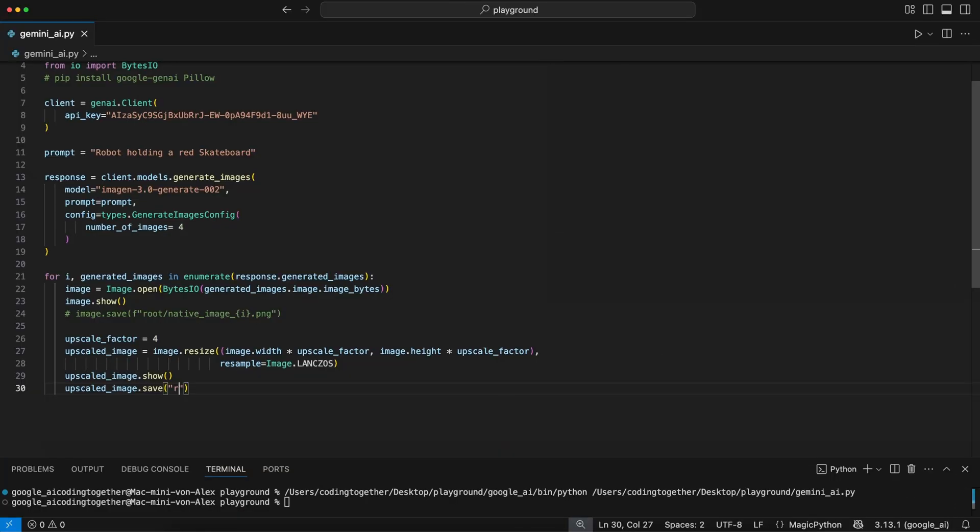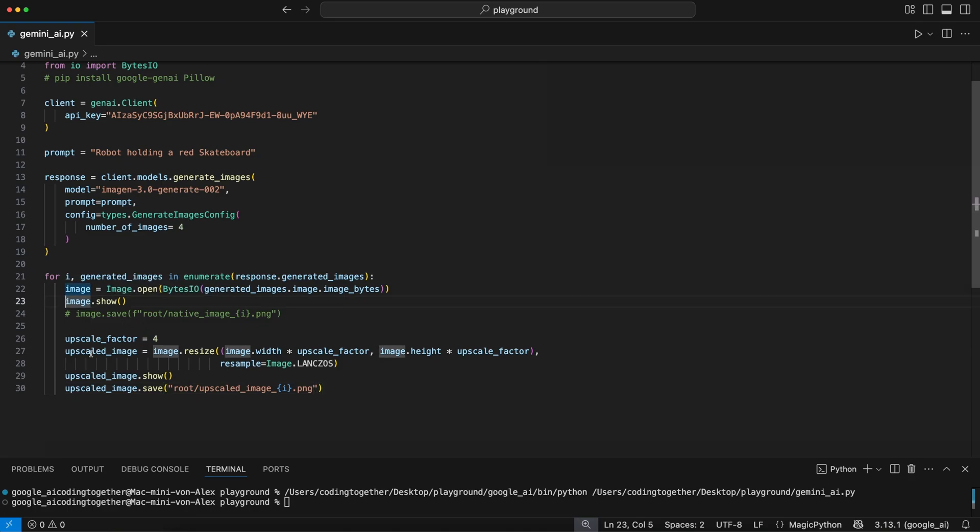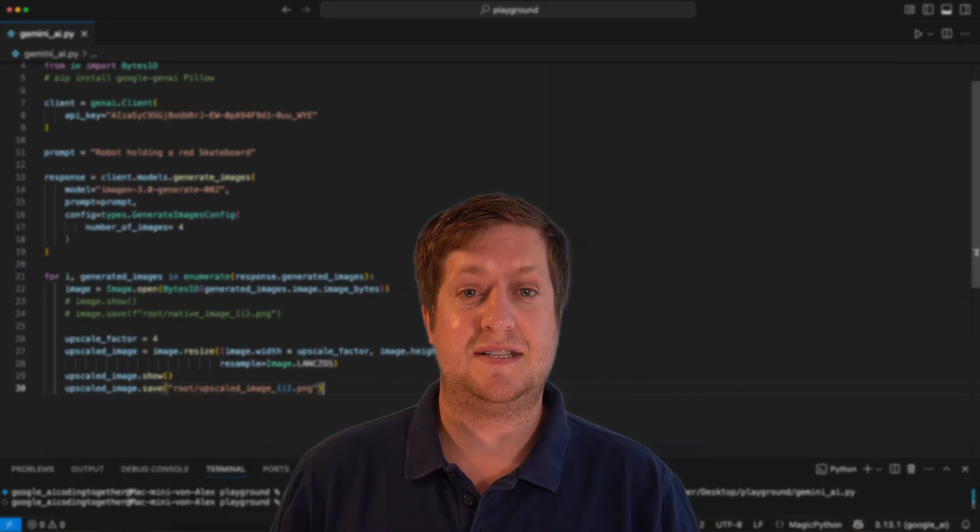When you want to save the image, just use the Pillow's save function again and define a path and name as shown. Don't forget to pass the index again so all images are saved. Last, I comment out the first show function and we are done.